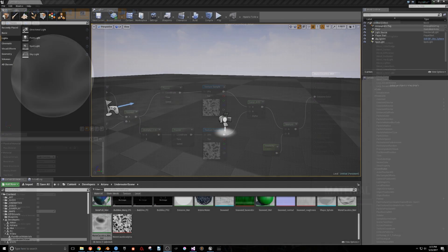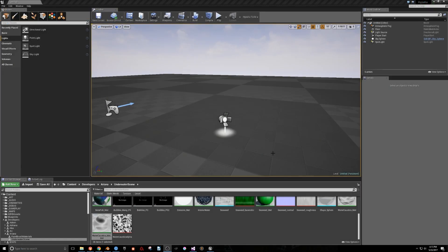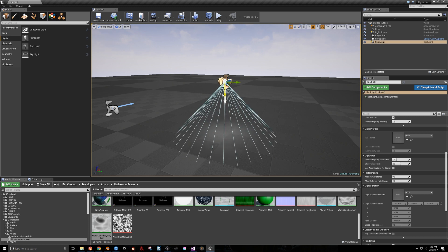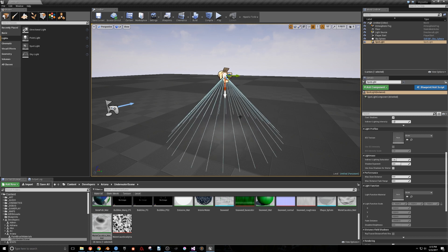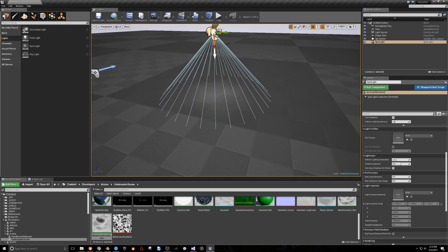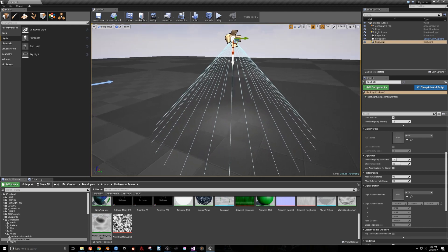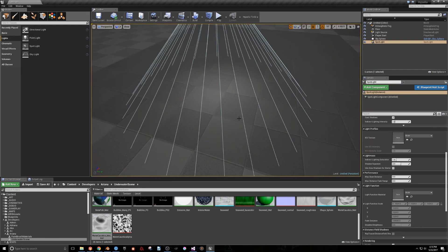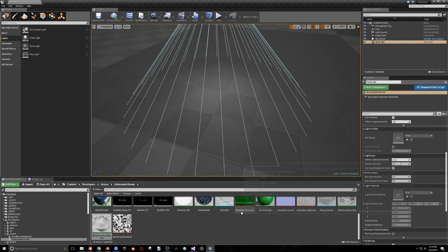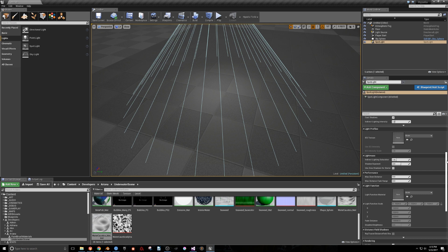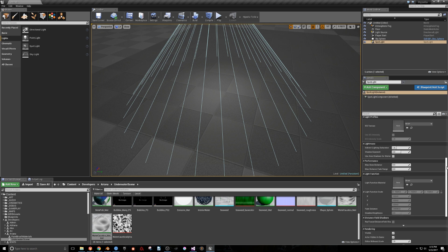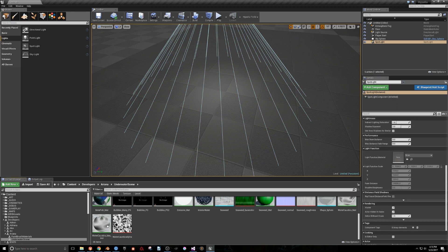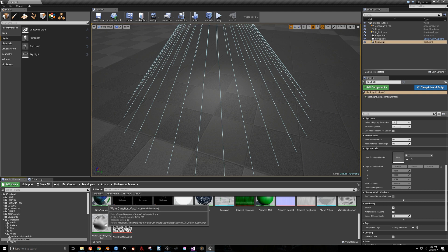Here, I've just opened a new default level and brought in a Spotlight. I'll pull it away from the ground a little bit, scroll down in the Details panel until I find the Light Function section, and select the Water Caustics Material Instance that I made from the material that we just built.